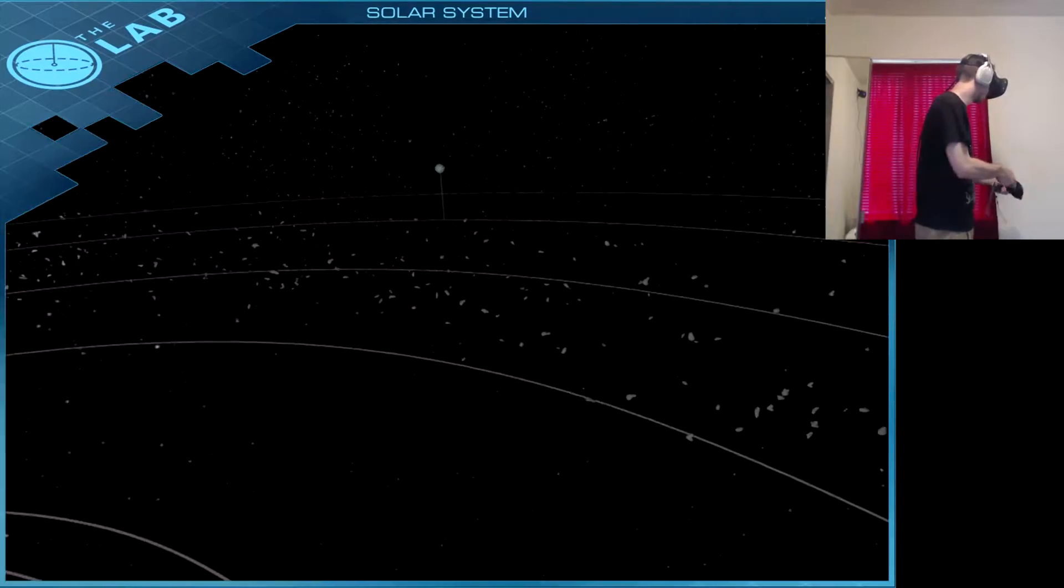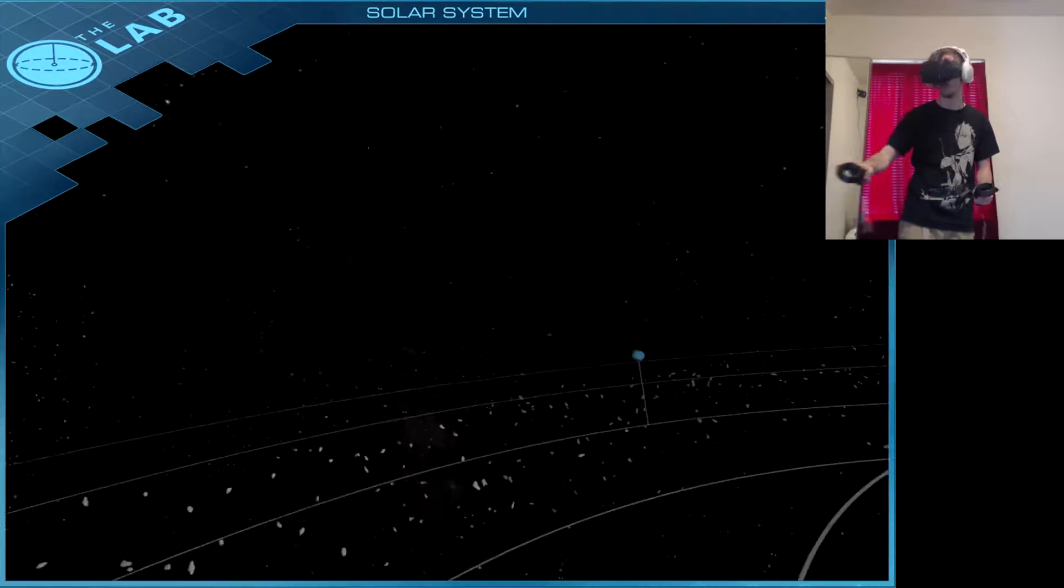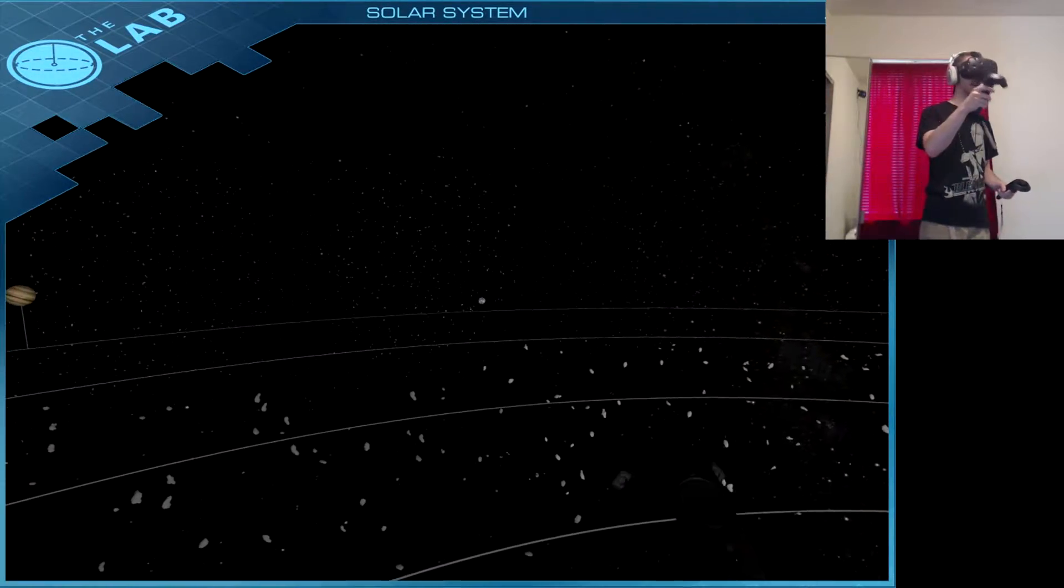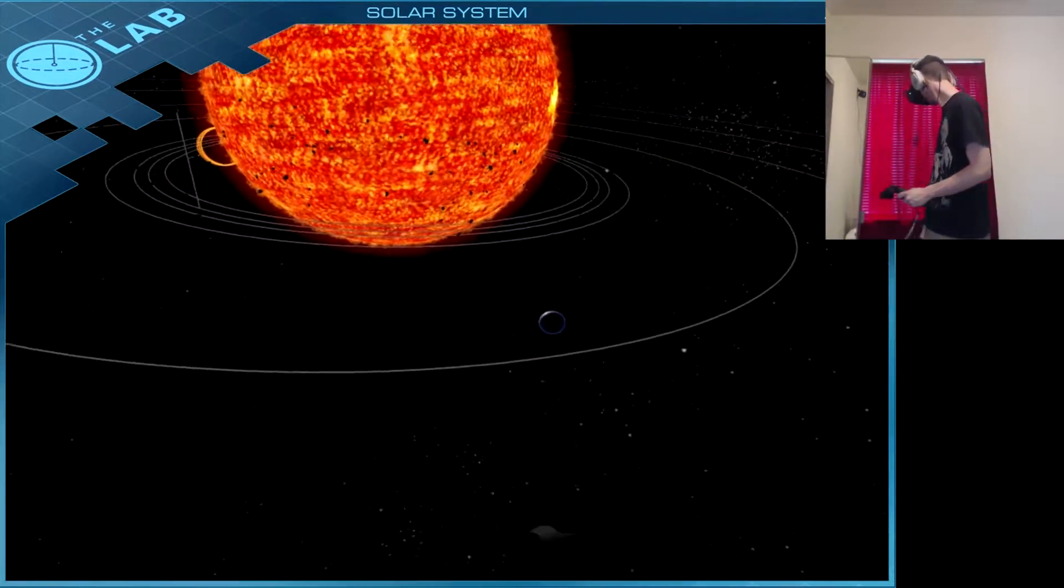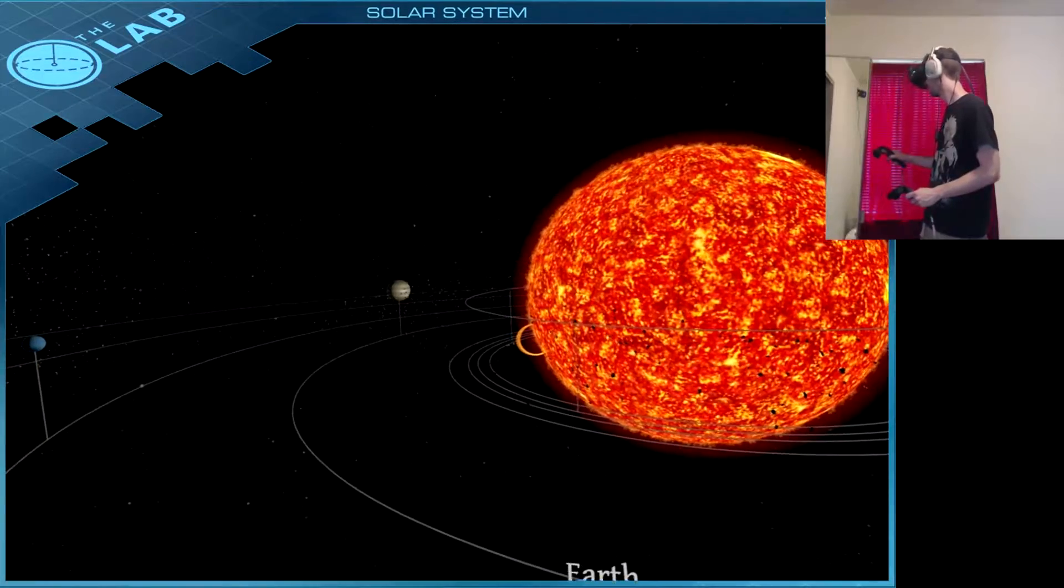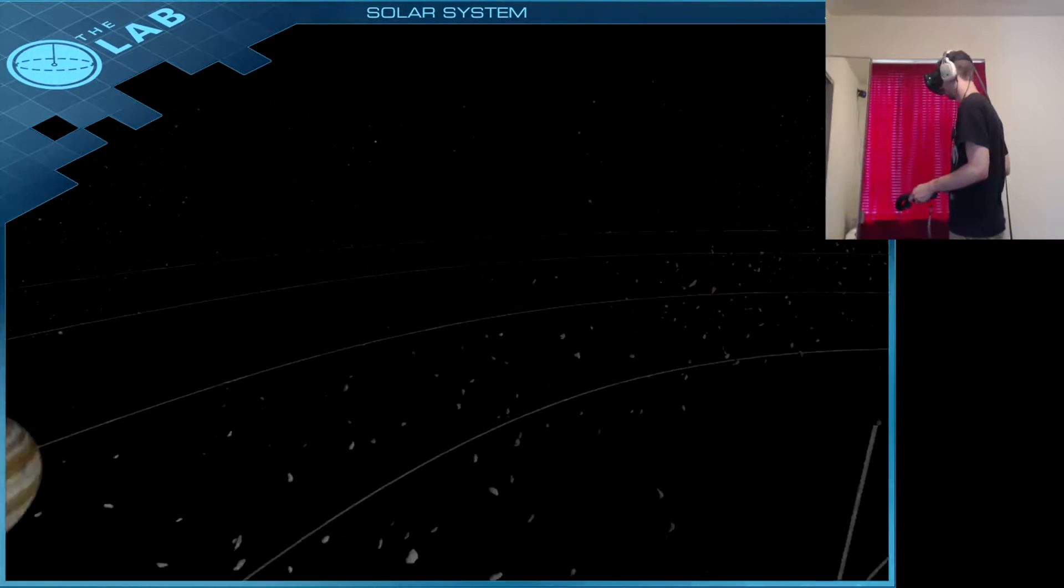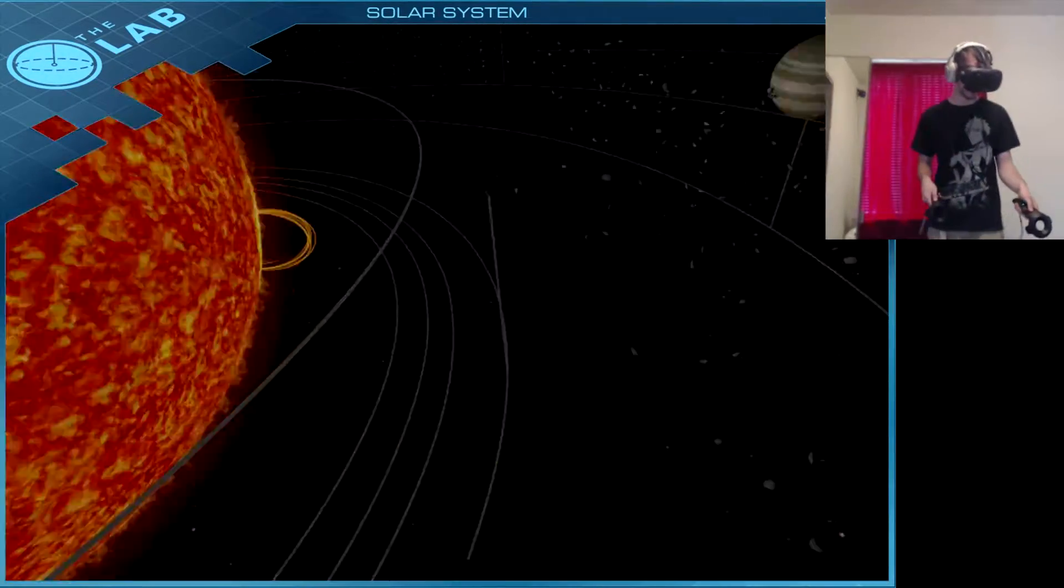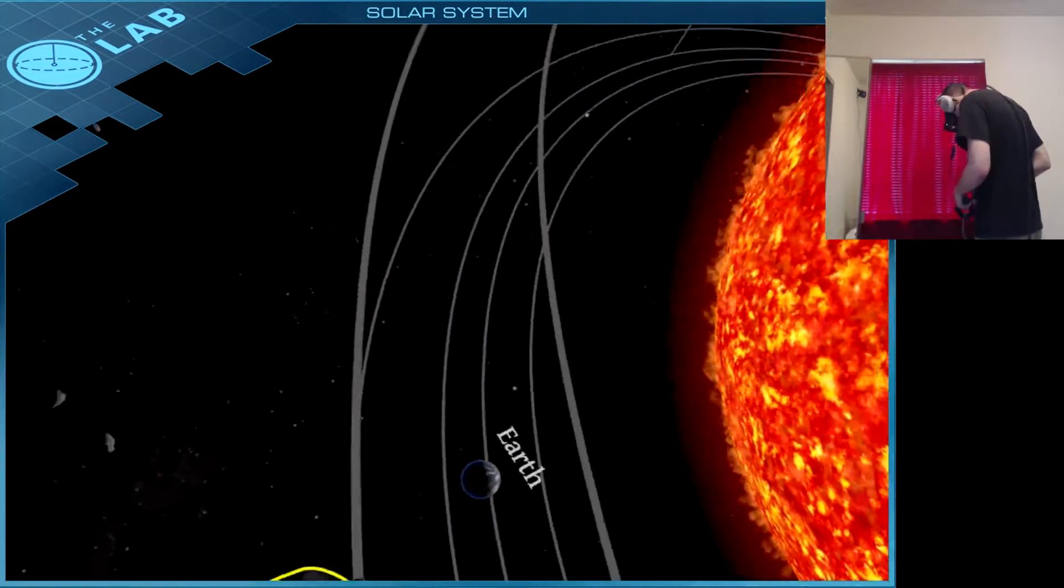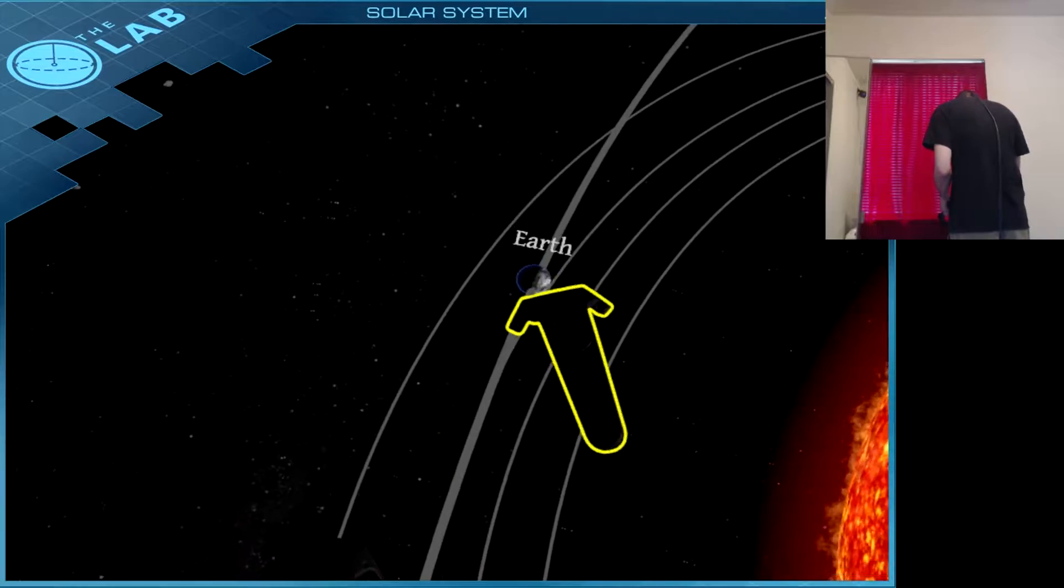Whoa, can you throw? Where'd it go? We're gonna put Earth back. Where are you? You're Mars.